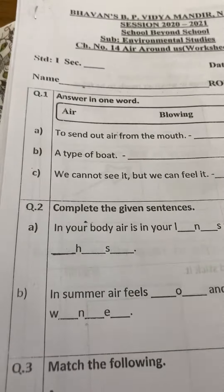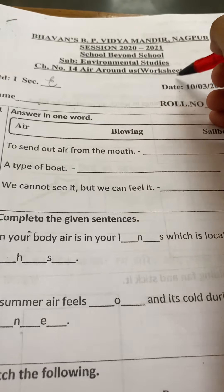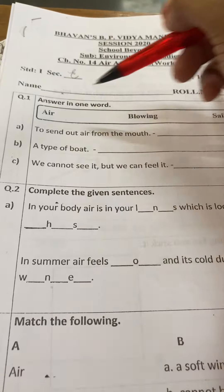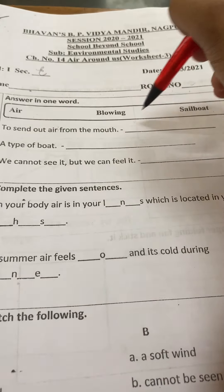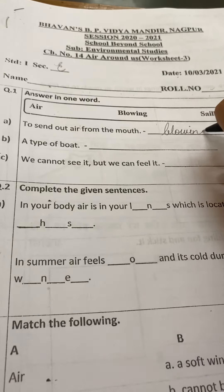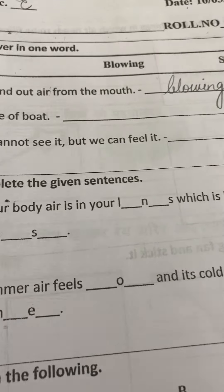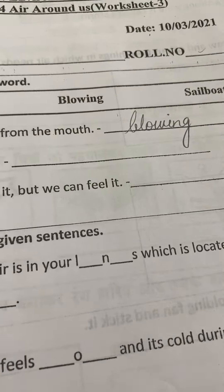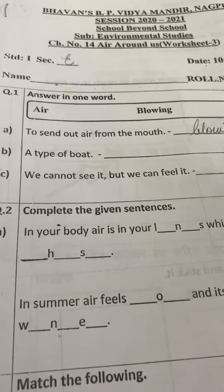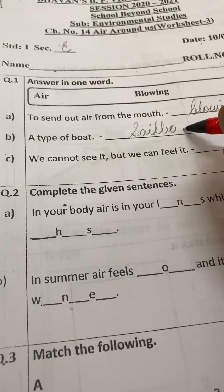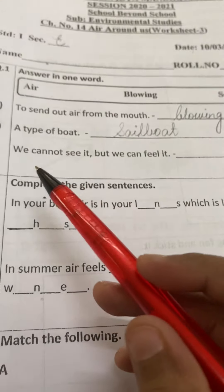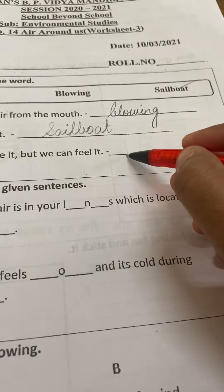We are now going to do the worksheet. Quickly write your section E. This is Air Around Us, Worksheet number 3. Write today's date, your roll number, and your full name. Answer in one word — the clue box will help. 'To send out air from the mouth' is called blowing. When do you blow? When you cut your birthday cake, you blow air out of your mouth to shut off the lit candles — that is called blowing. A sailboat is a type of boat that completely operates and sails because of the wind. We cannot see air but we can feel it — Air. A-I-R.